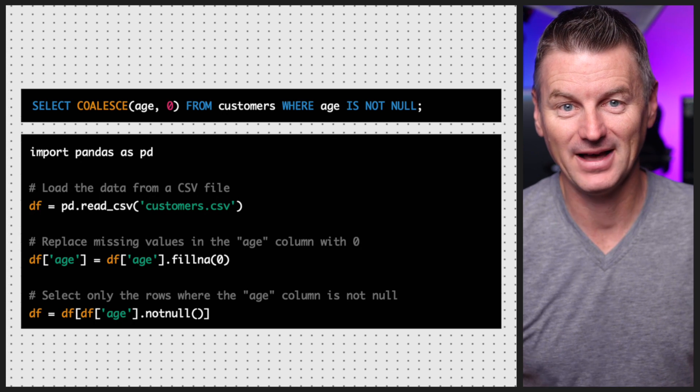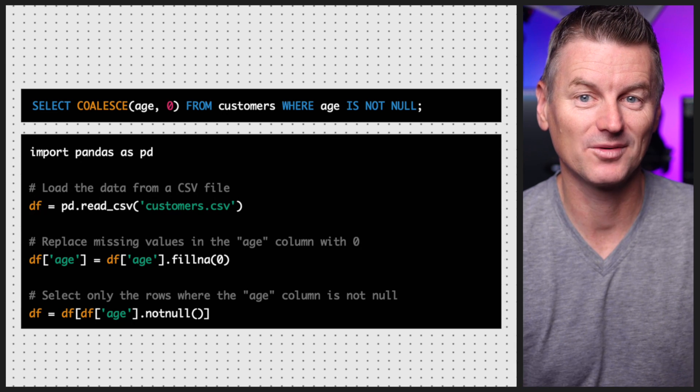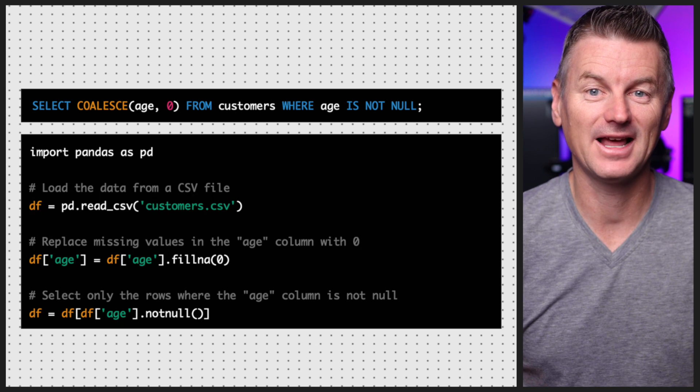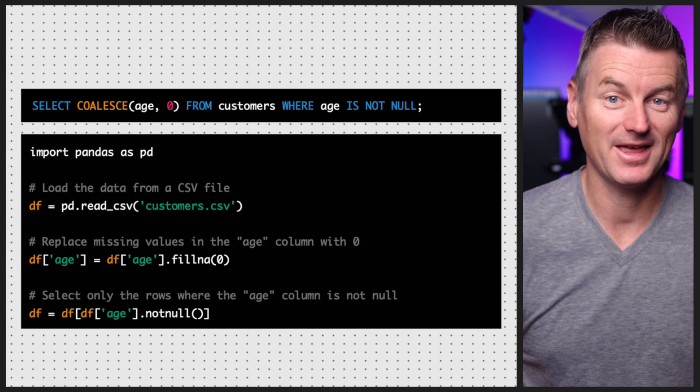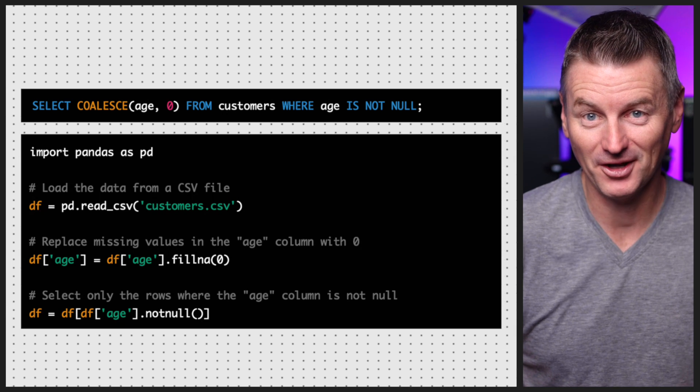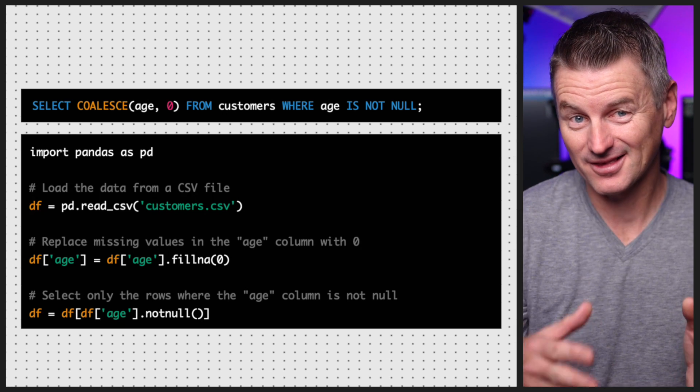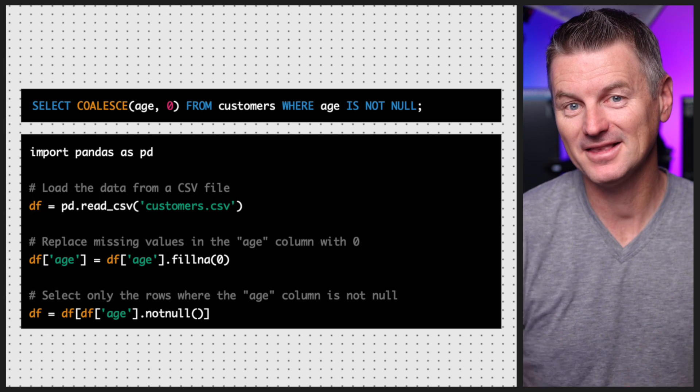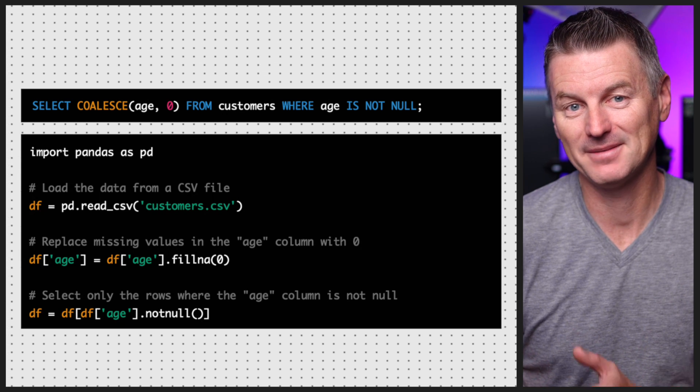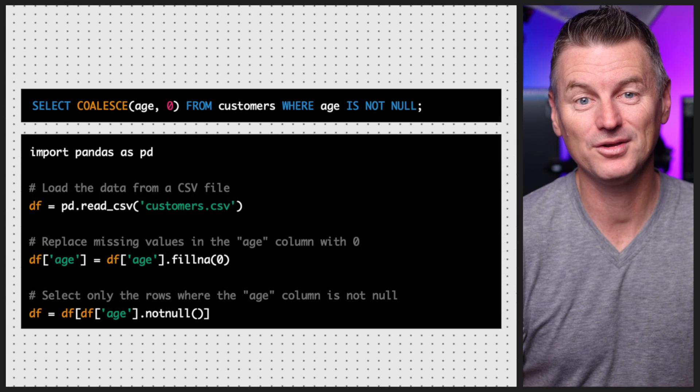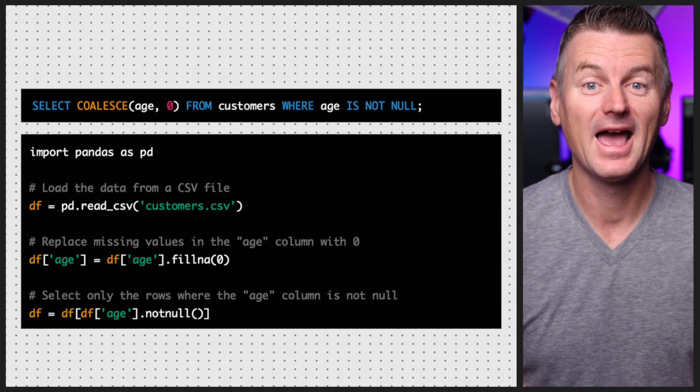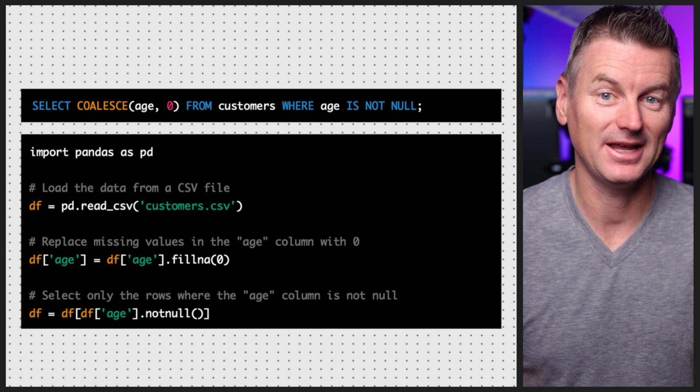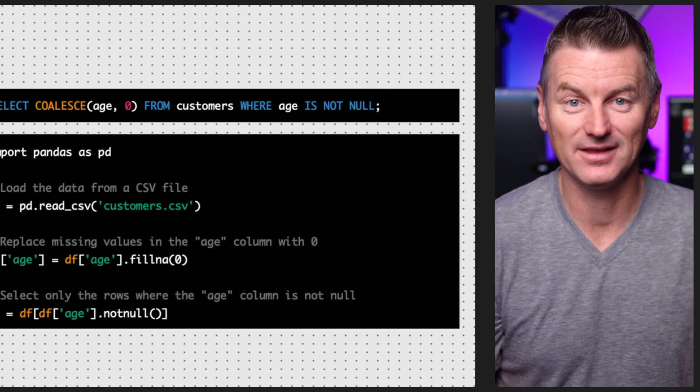And the notnull method is used to select only the rows where the age column is not null. This is similar to the SQL example, but the syntax is a bit different and more flexible because you can specify how you want to handle missing values in each column individually.